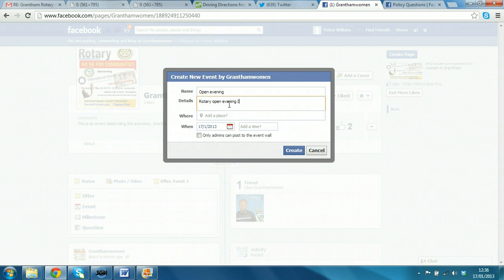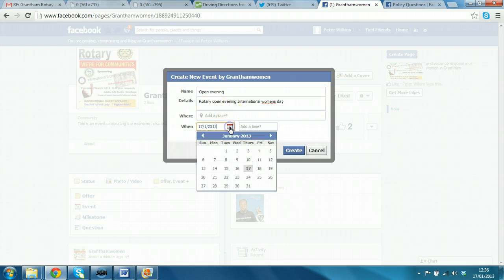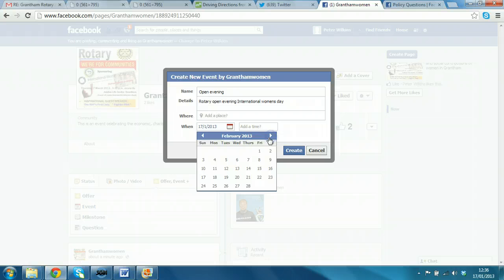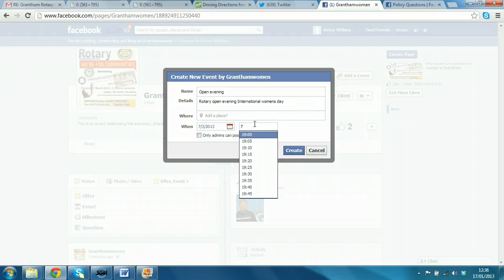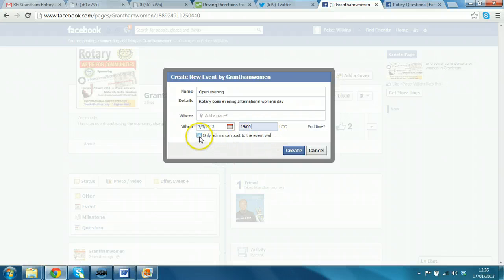And we will say Jubilee Centre. Women's Day. And we'll just say the date for now. So, there we go. 7th March. At a time, 7pm. And you can restrict who posts in the event invite as well.